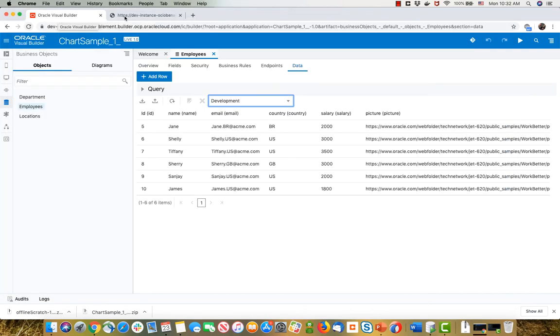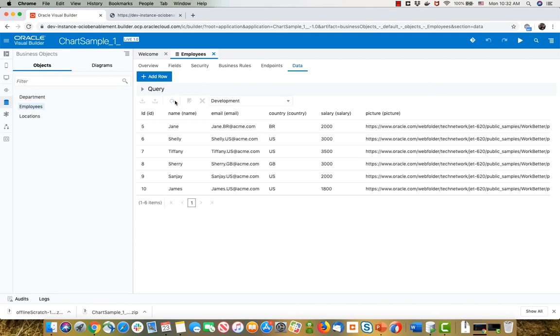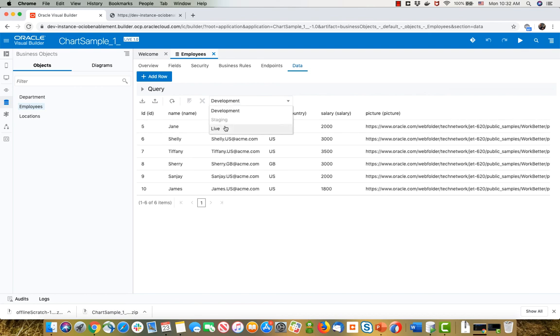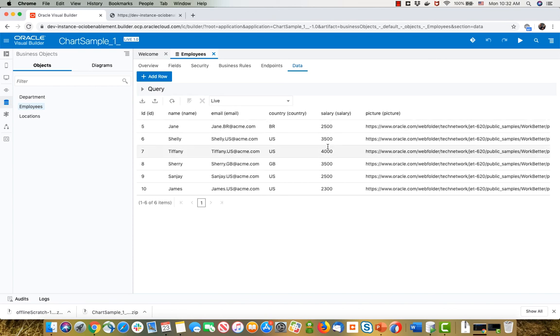And you can see this is the development instance of the data. So the data still shows the 2000, for example, for Jane and 3000 for Shelley. If I'll switch over to look at the live data, and you can see now the data is actually adding 500 to them. So this is because we updated the data from outside.